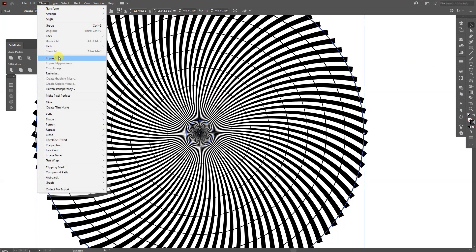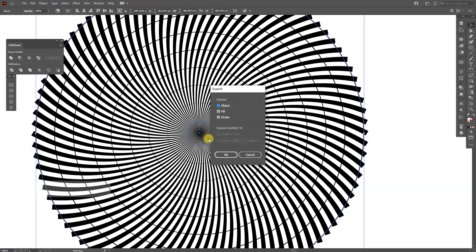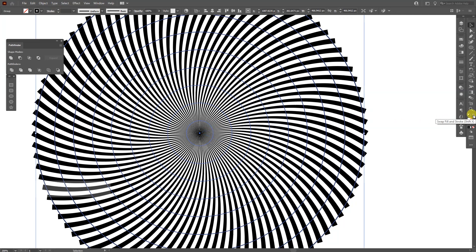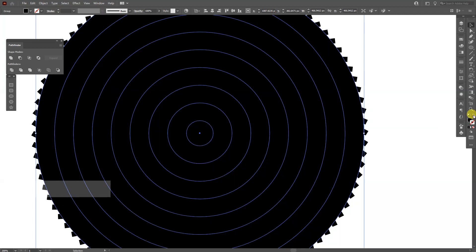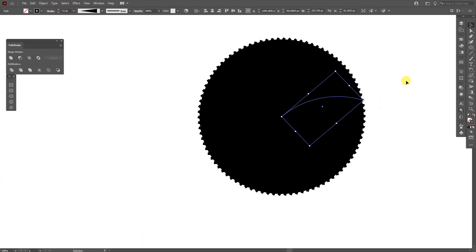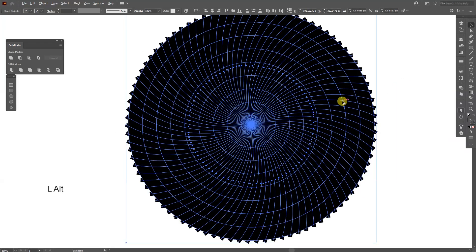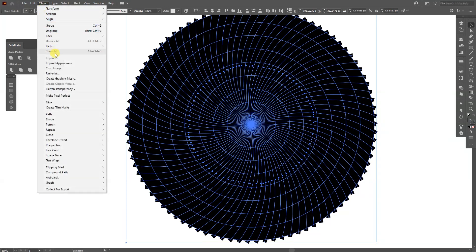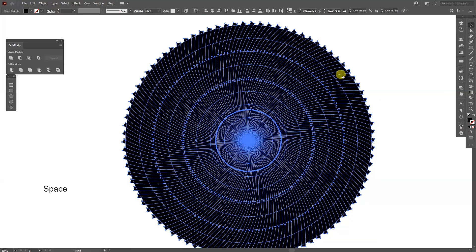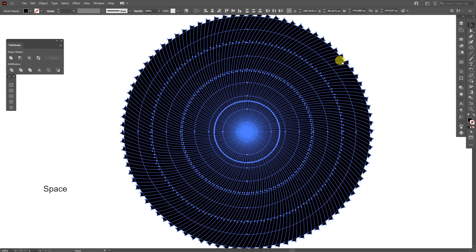And we're going to expand this. So go to object, click on expand, click OK. And we're going to need to flip these. So go here to this little arrow, swap fill and stroke. So we're on the fill now and not on stroke. And another thing we need to do is select everything. So you selected all the lines and go to object and expand appearance. Now everything basically is expanded.